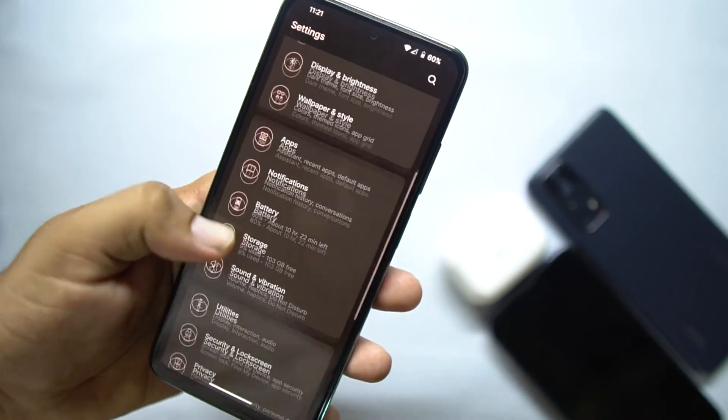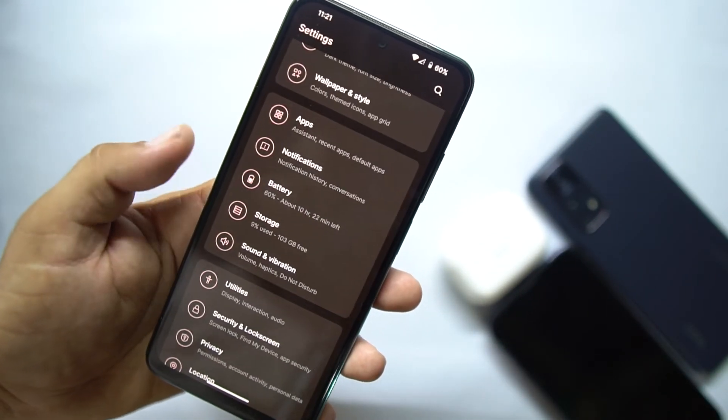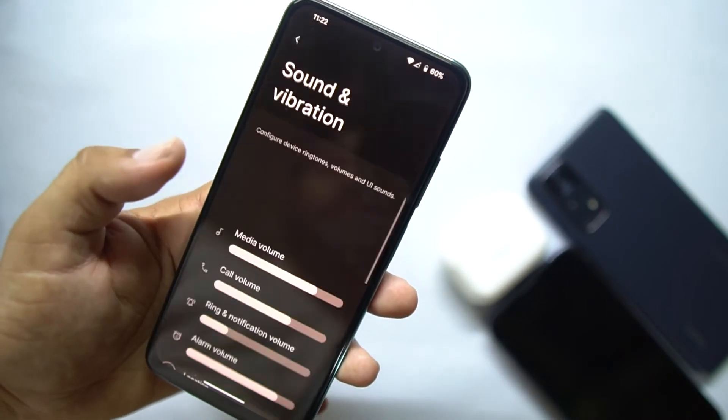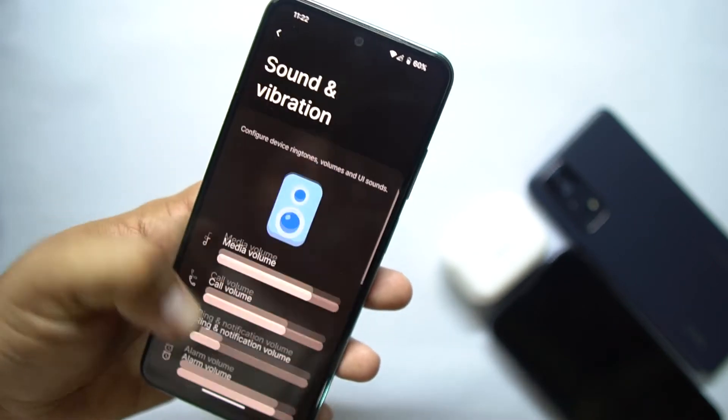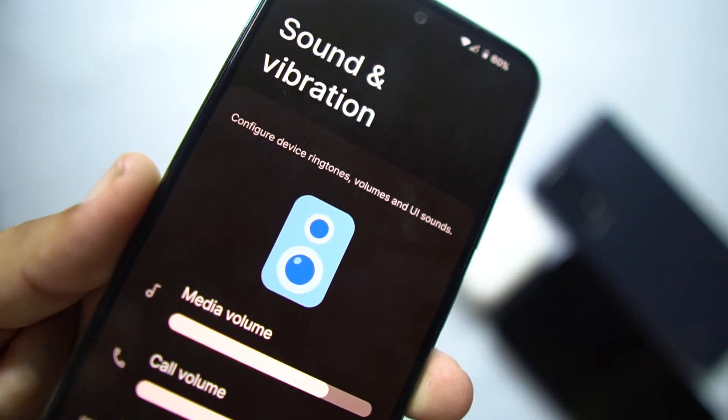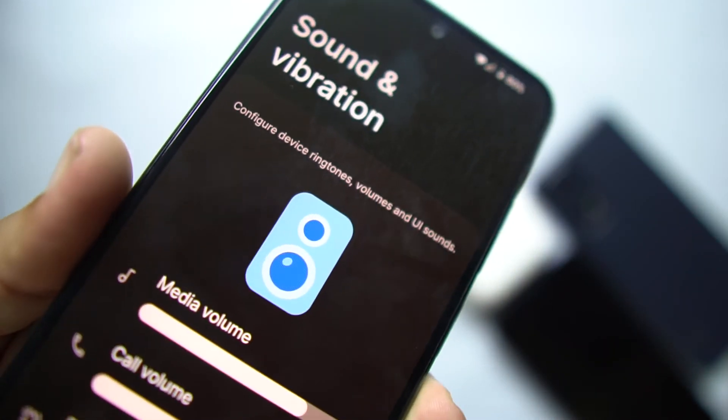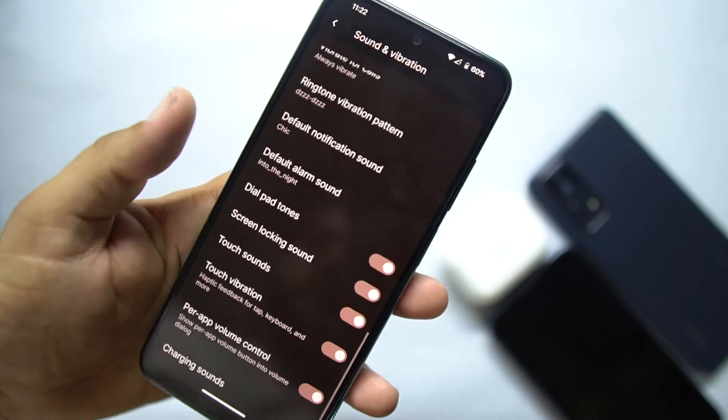After that, here we have Storage, Sound and Vibration — these have normal settings but with new and unique icons.